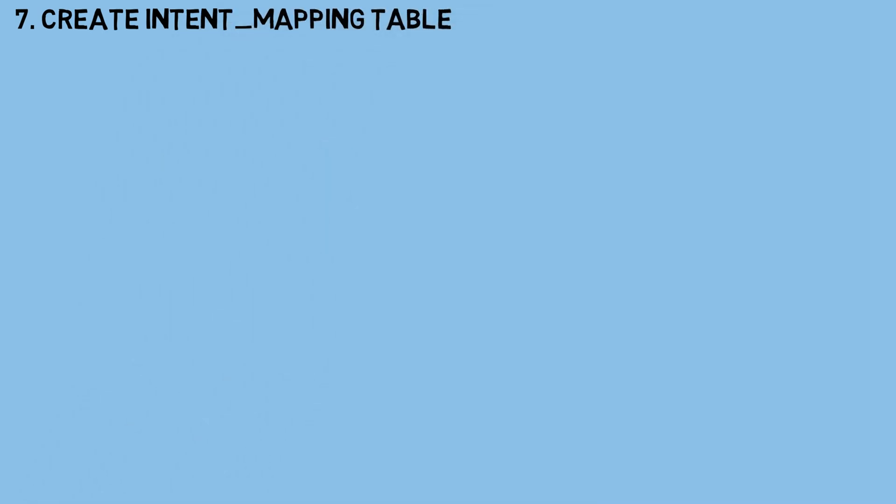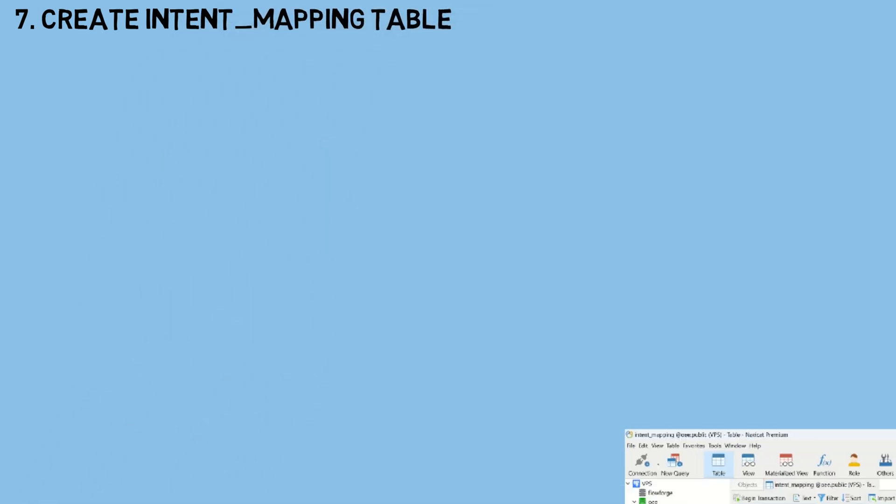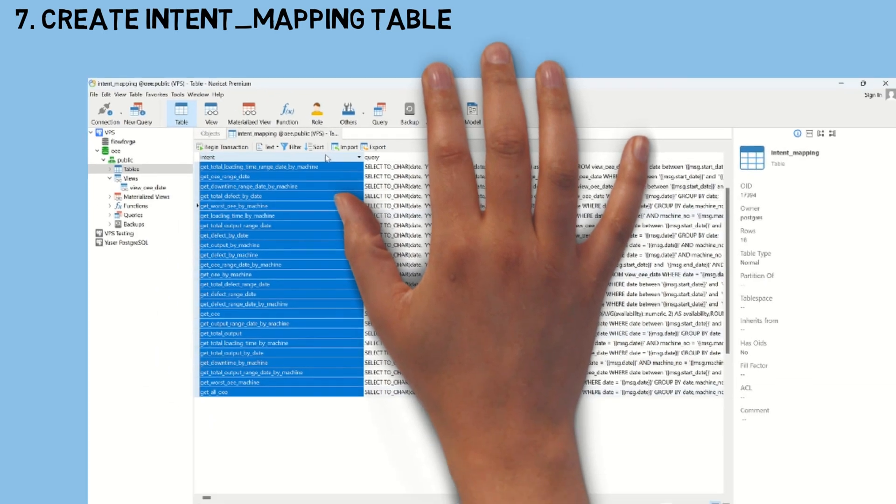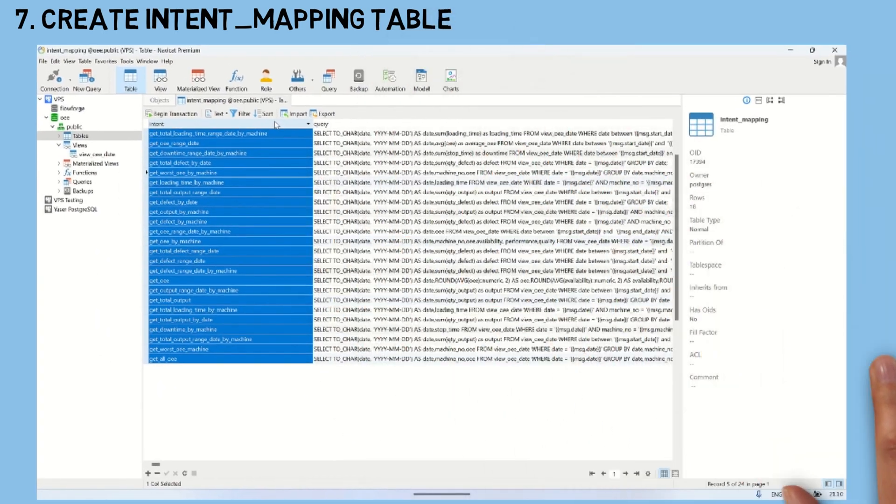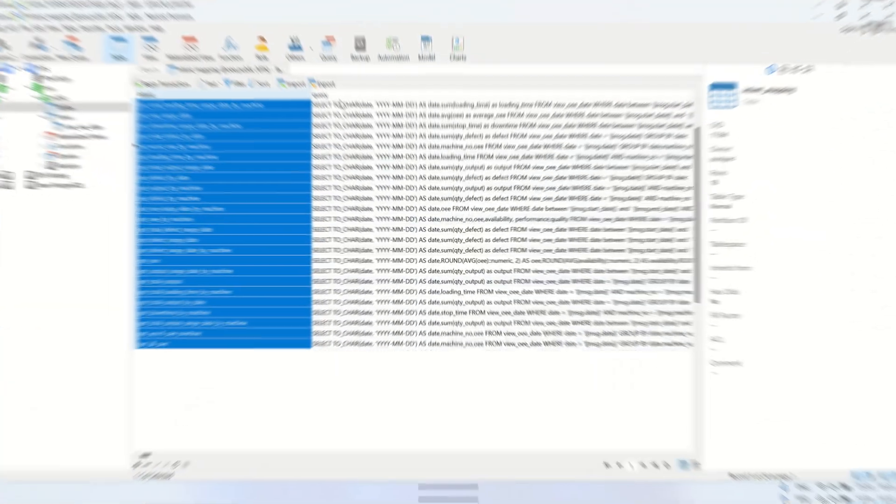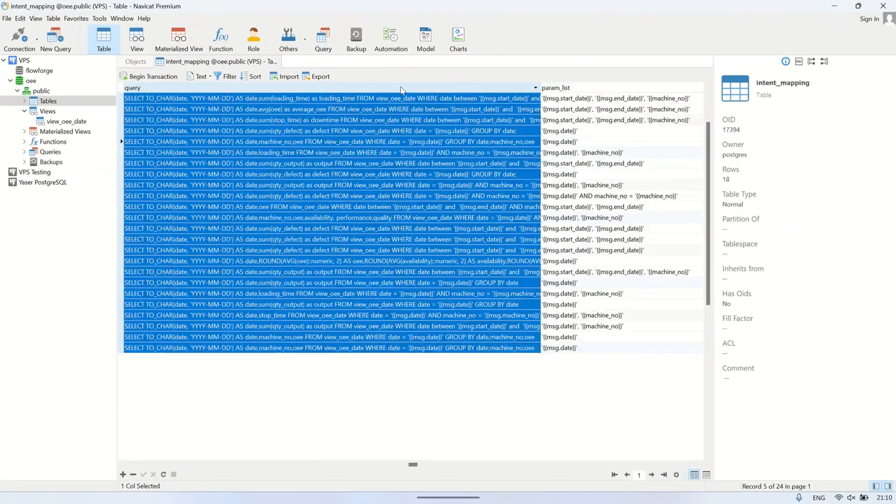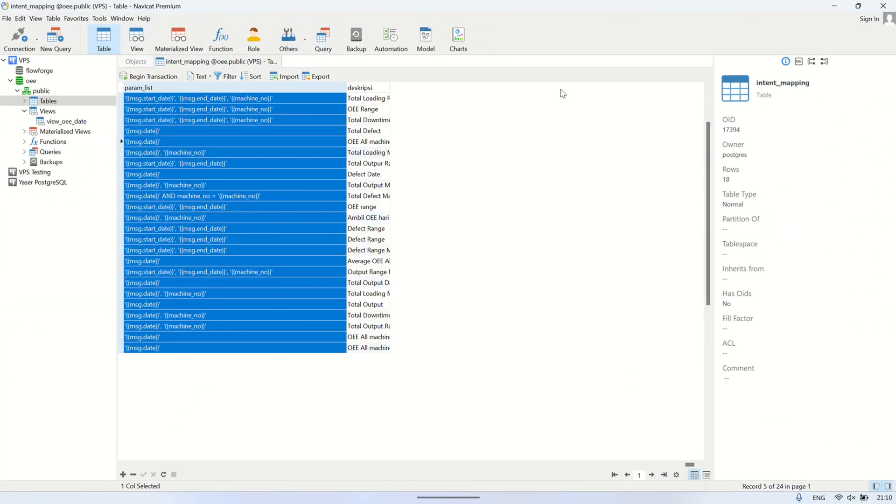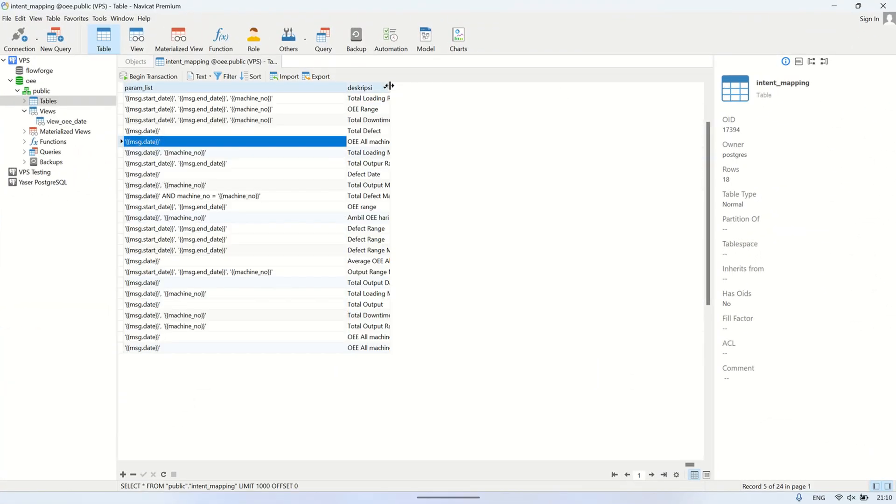The next step is to create an intent mapping table in the database. As we test the prompt with different variations of user messages, we store each recognized intent into this intent mapping table. This table contains several columns, including intent, SQL query, required variables, and a description of what the query does.